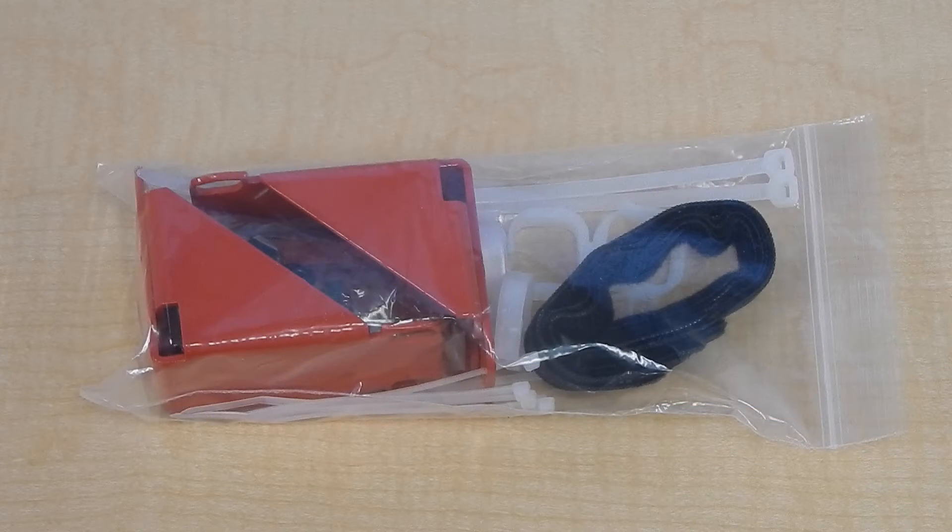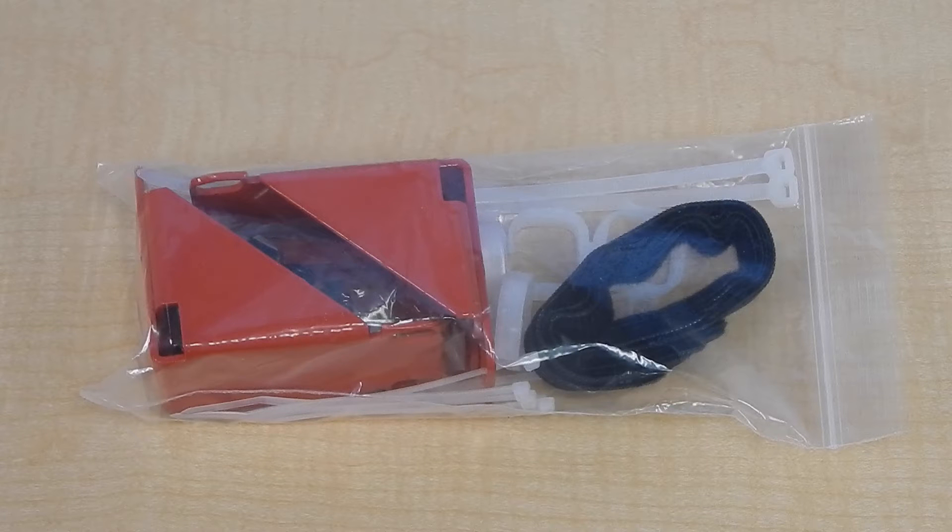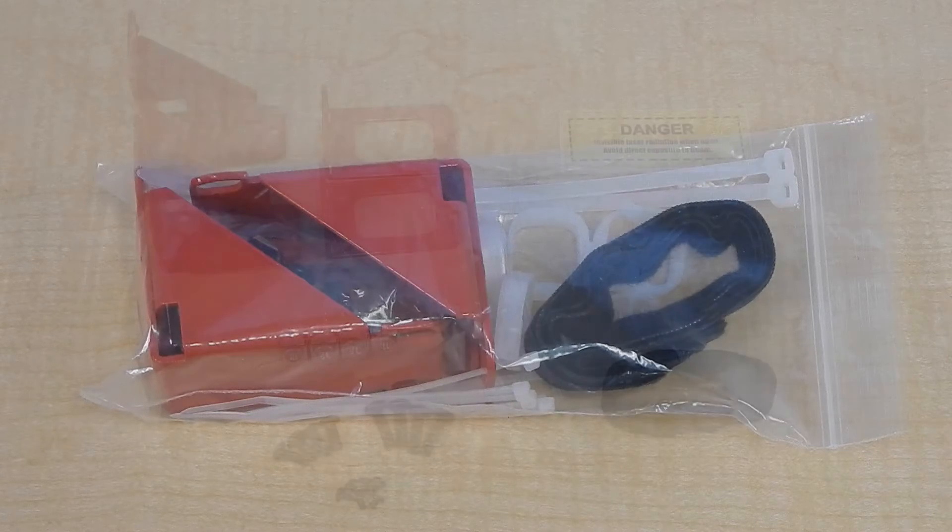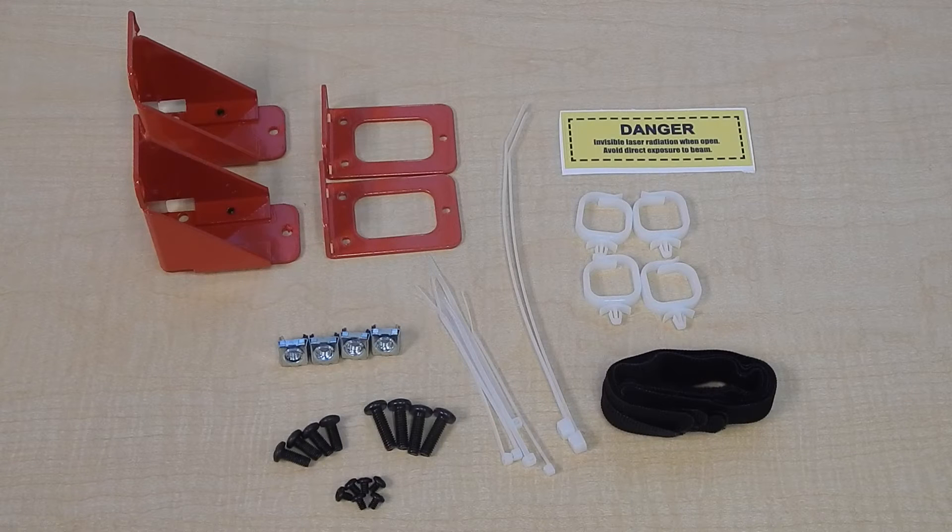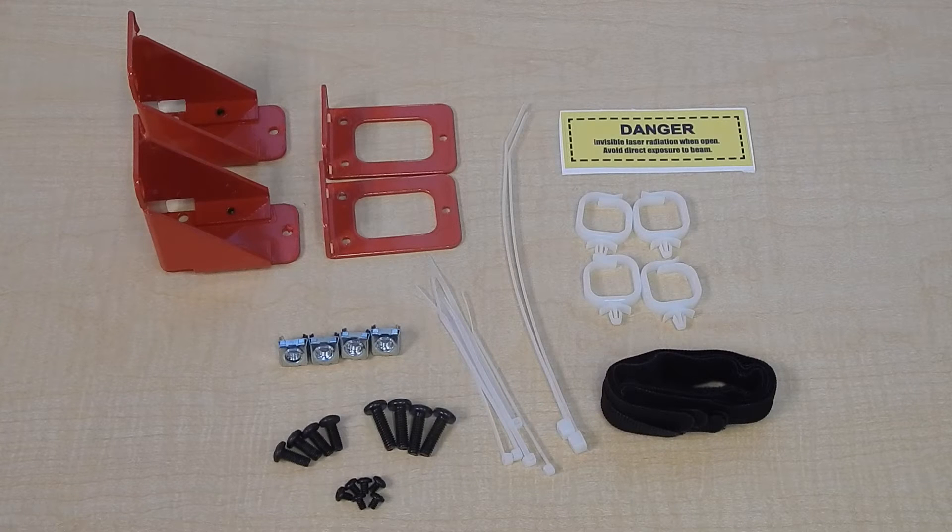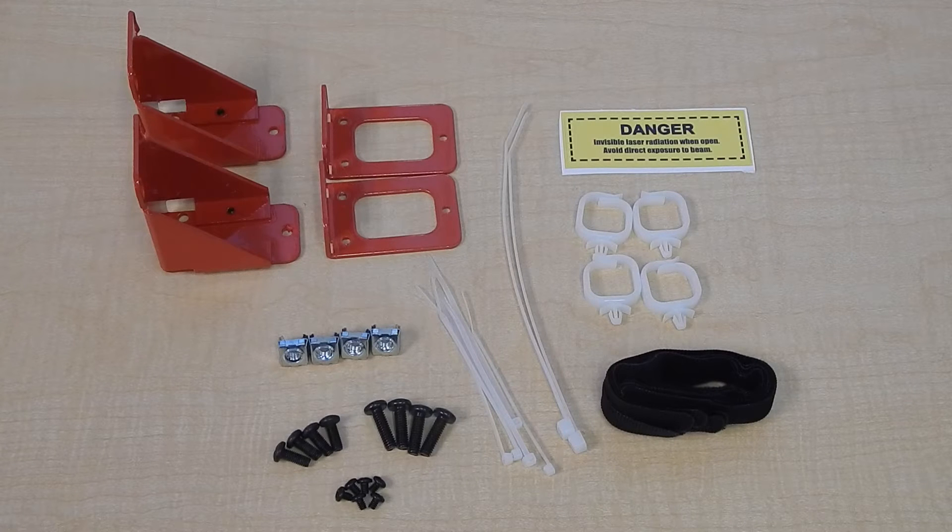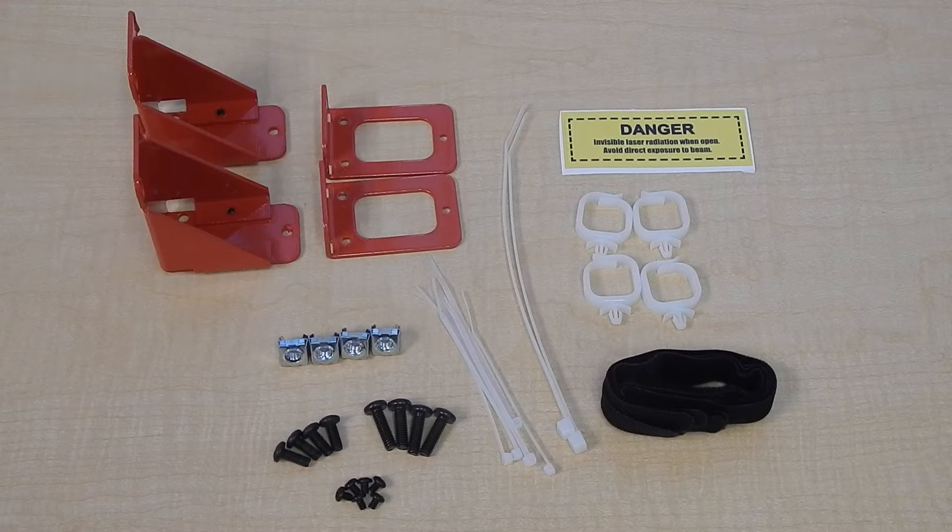Self-install kits include mounting brackets to be installed on the side of the interface and additional hardware to secure the SIPRI interface to a standing rack. Cable management items consist of Velcro straps, management rings, zip ties, and warning stickers to alert technicians of active lasers.